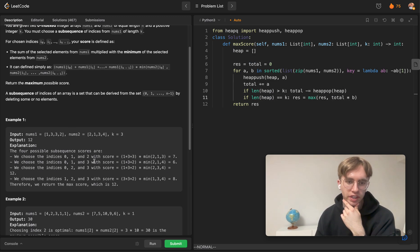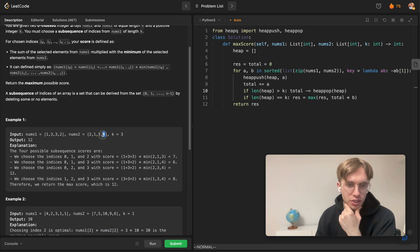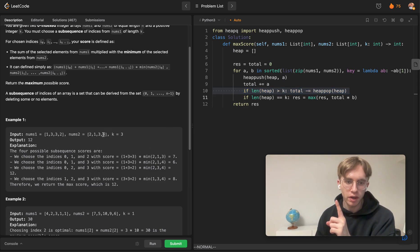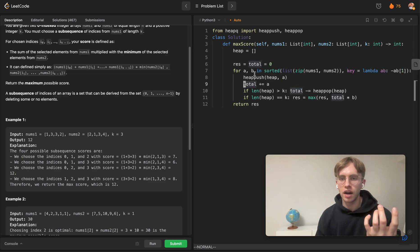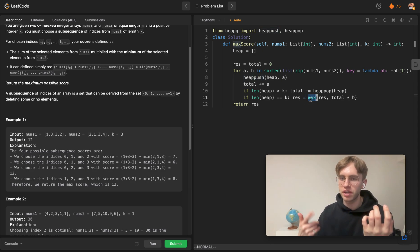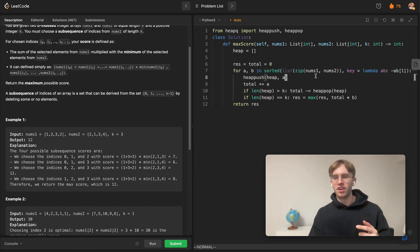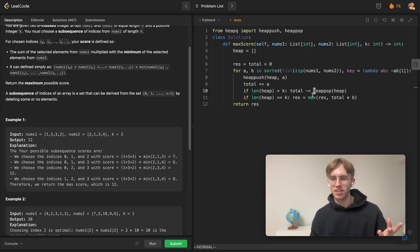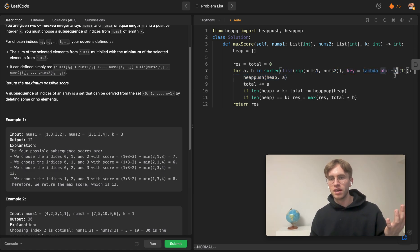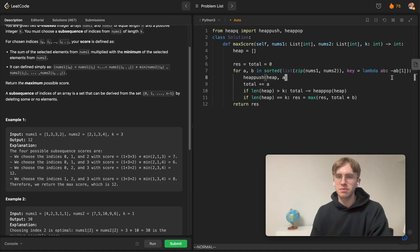You might wonder why the sorting order always gives you the minimum. Consider nums2 values four, three, two in sorted descending order — when you reach two, that current value is always the minimum because all previously seen nums2 values were larger. You don't need to explicitly track the running minimum because sorting in reverse order guarantees the current number is the minimum. Hope this helped — good luck with the rest of your algorithms, thanks for watching.